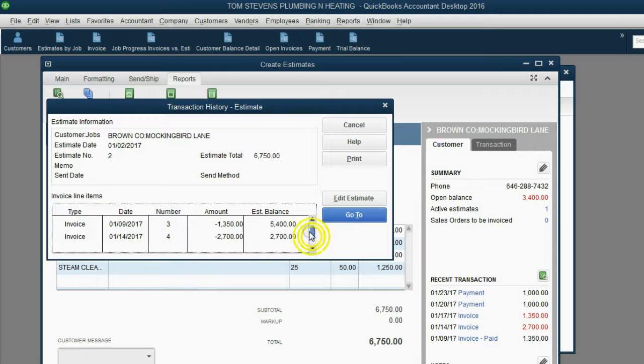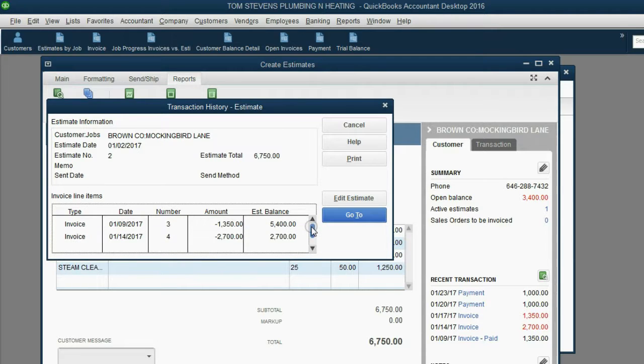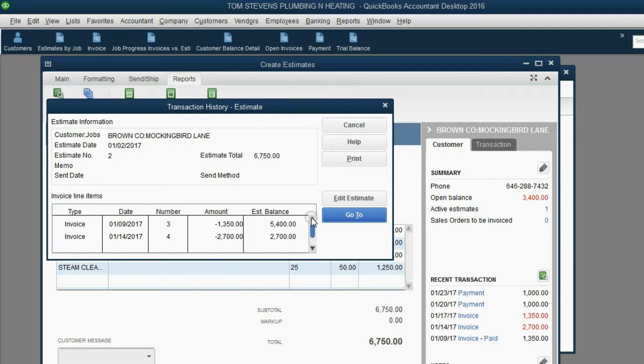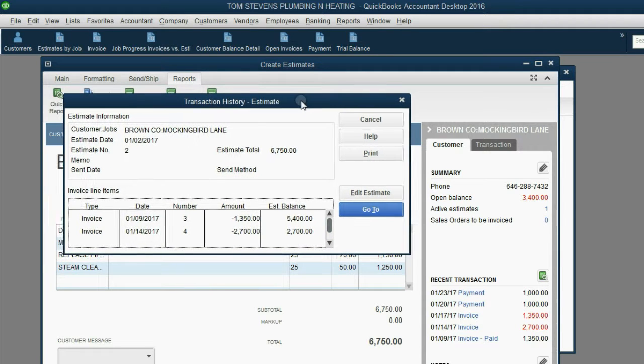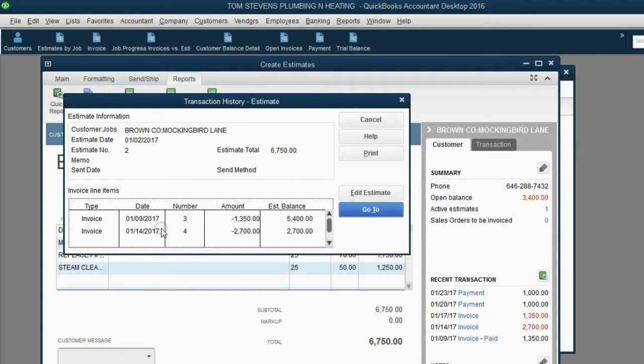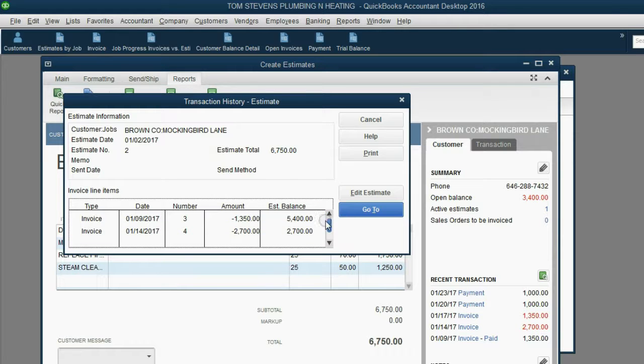Unfortunately, you do have to scroll up and down to make sure that you found every invoice applied to this estimate. What's good about this window is it shows the running balance of the estimate at a particular moment in time. Unfortunately, it will not consider the change orders. It will only consider the invoices.